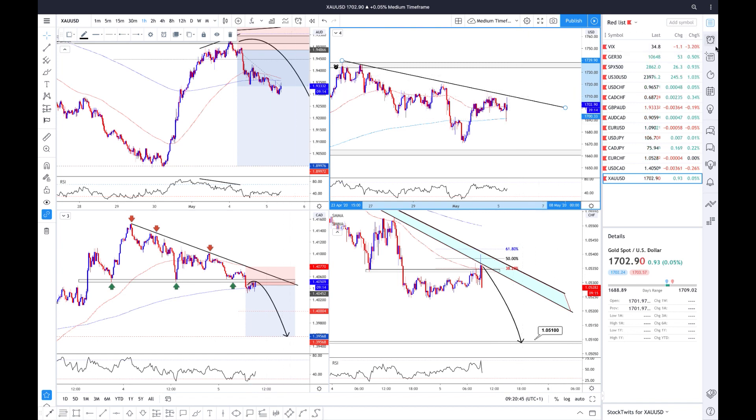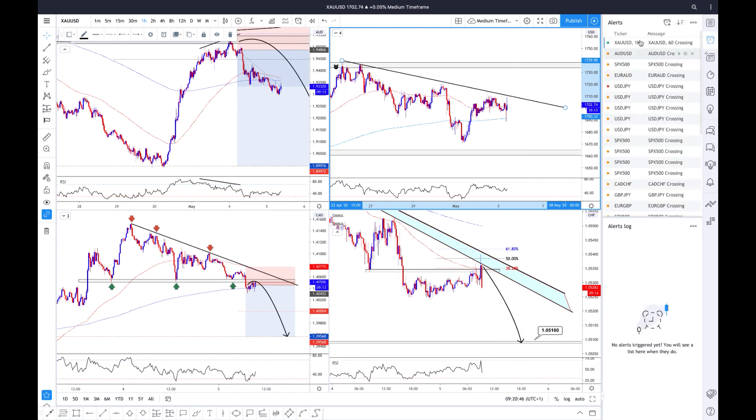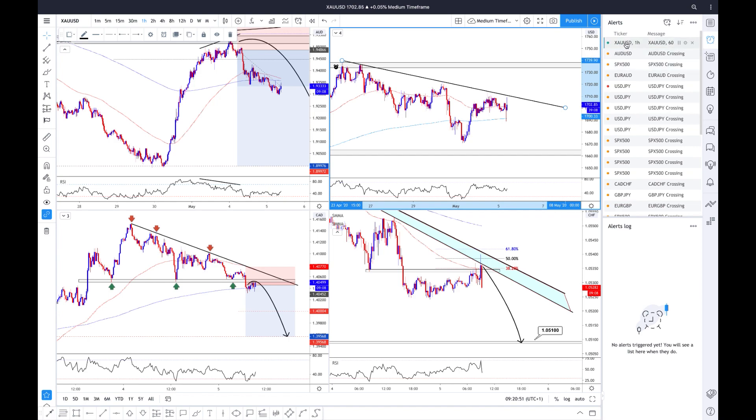By clicking on the little alarm logo on the right, you can see all the alerts you have currently running — the ones that are expired, triggered, and the ones currently running.